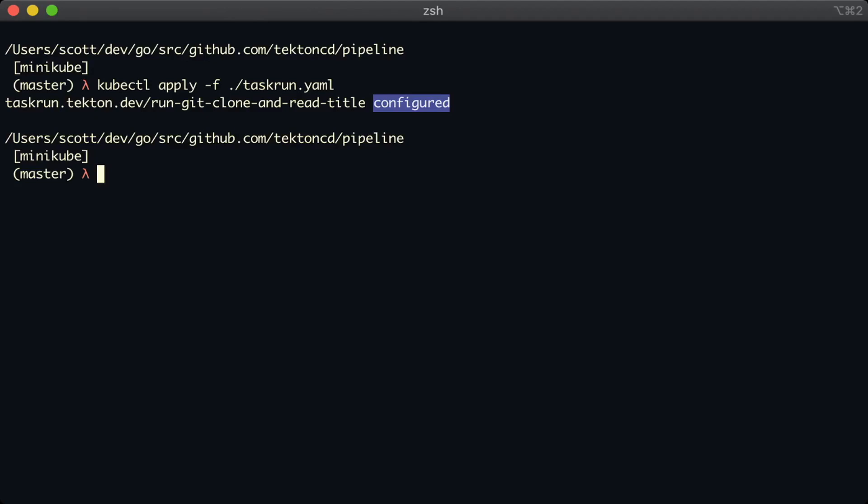So what's happened here is that the task run has the same name as the one we used earlier, run git clone and read title. And because we used that name already, we can't invoke that same task run name again. A task run with a specific name is only good for a single execution of that task.